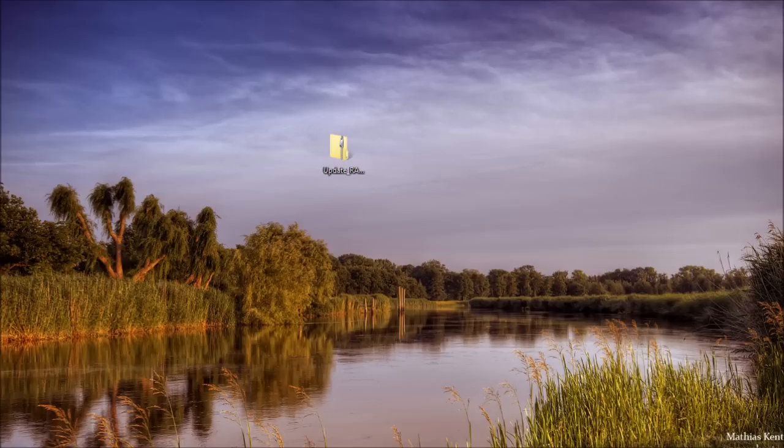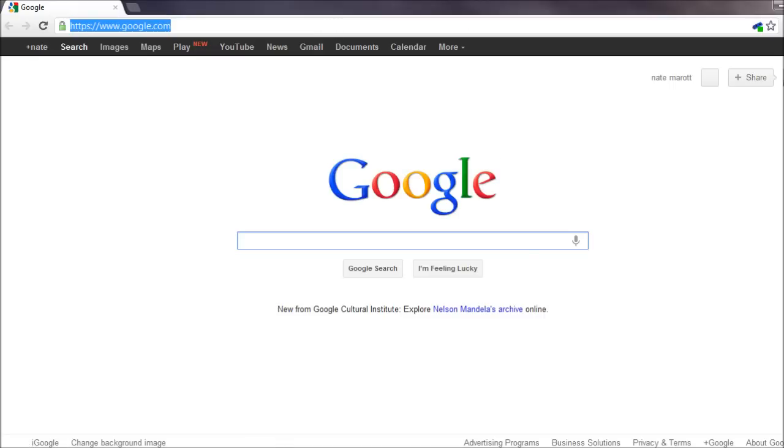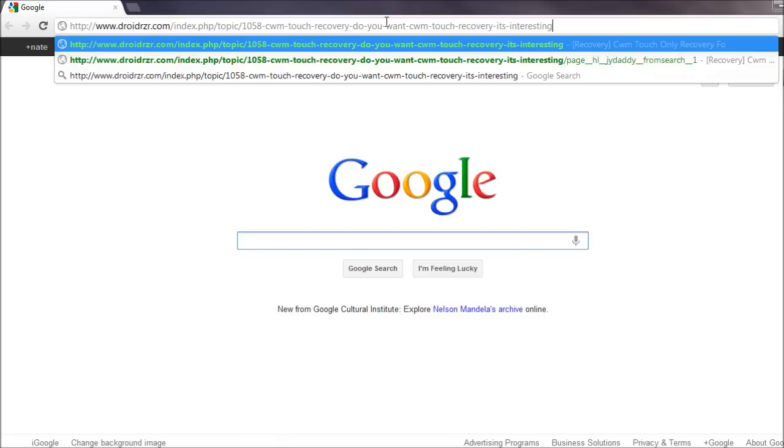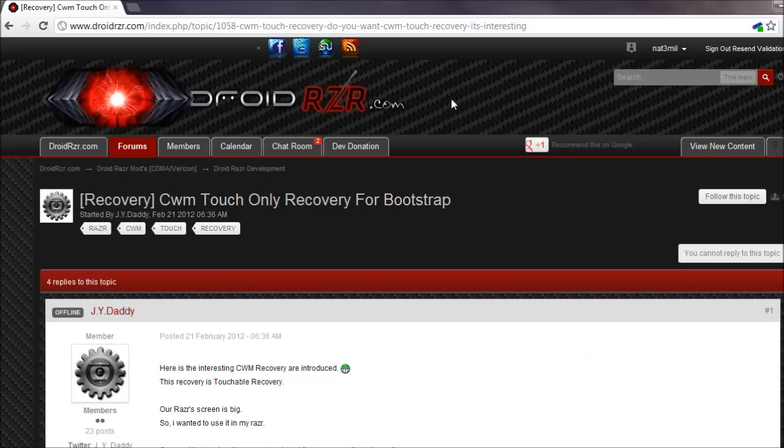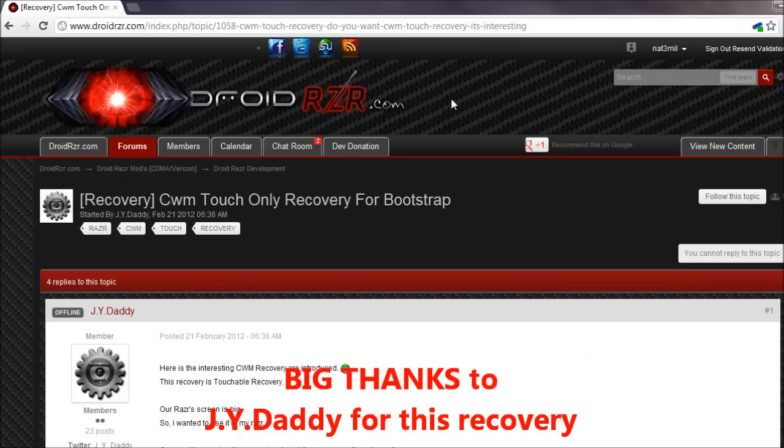The first step is to go to the link in the video description, which will take you to this website. You will need to register with this form if you haven't done so already in order to download the file.